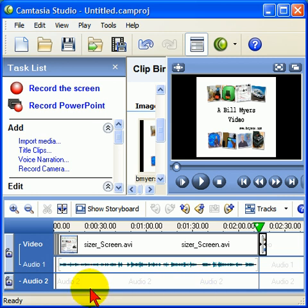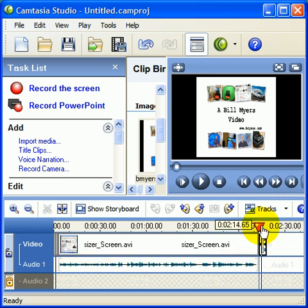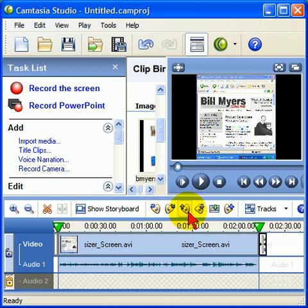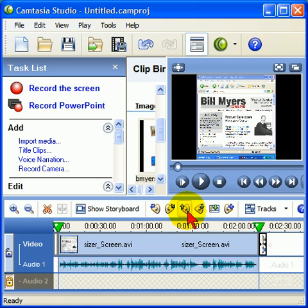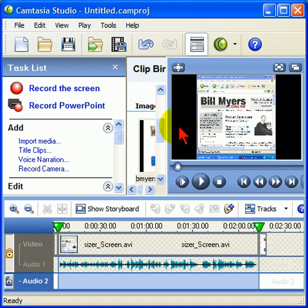Now before we put something in the audio 2 track, let's go ahead and lock it. And you see how the volume in the audio 1 track is — we probably need to bring that volume up. So I'm going to highlight it all and use the volume up button to bring the volume up. That's probably good right there. Then now that we've got that track the way we want, let's lock it and unlock the audio 2 track.